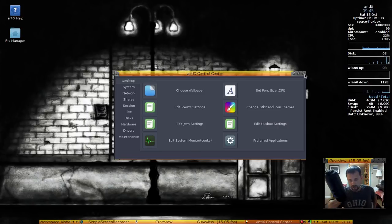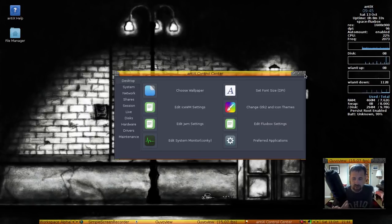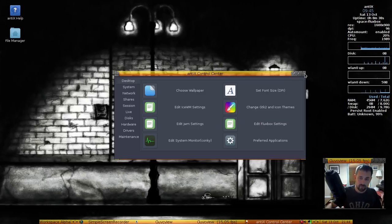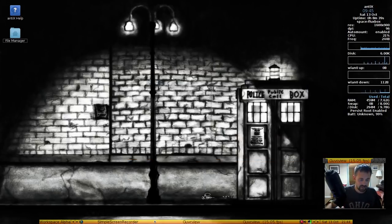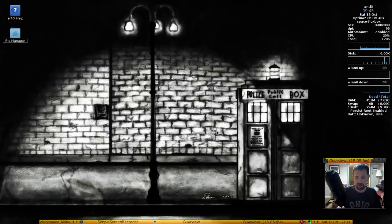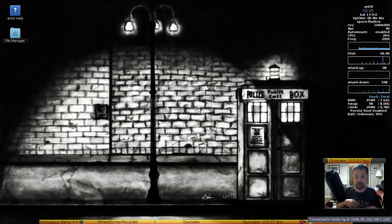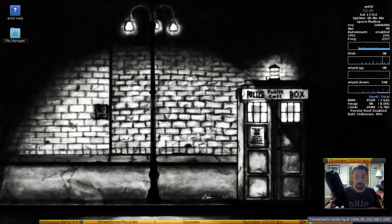You know what? I love this Doctor Who, this kind of rusty old Doctor Who TARDIS wallpaper so we'll take that. I think this goes good with the yellow theme from FluxBox.